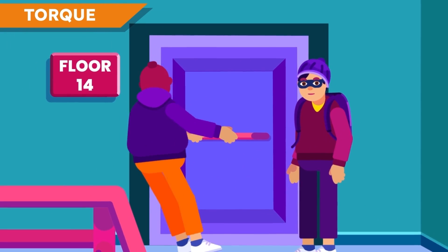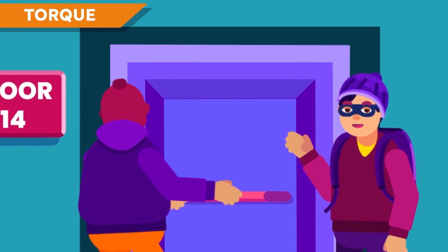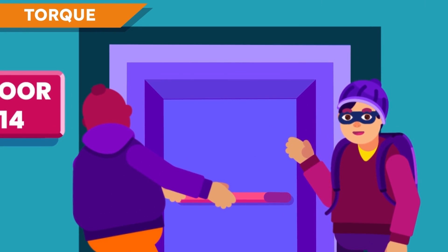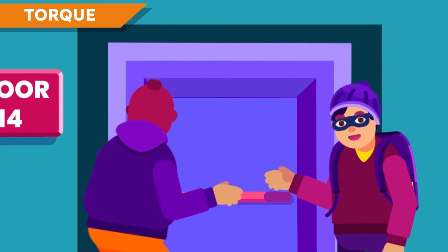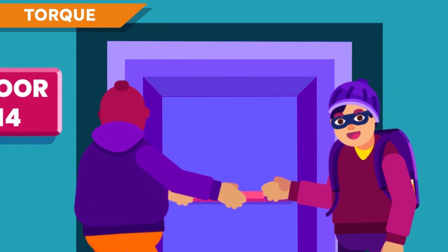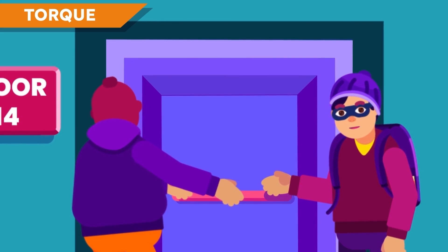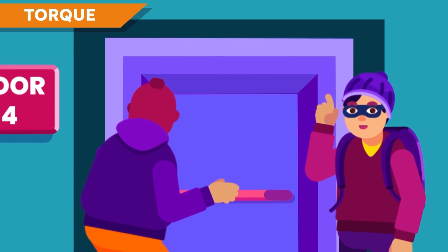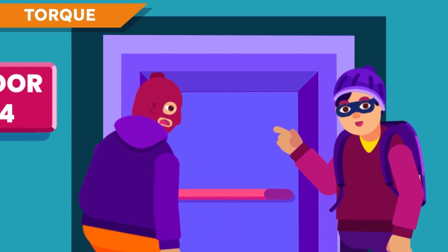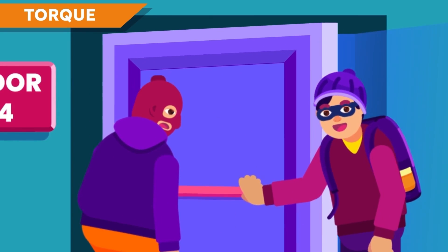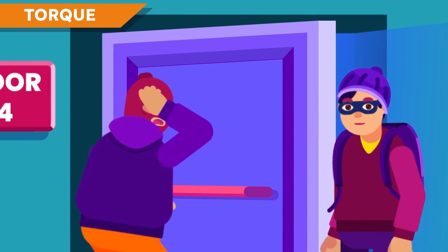What is torque? Why do we require more effort to pull the door handle when it is near to the hinge? To understand this, we need to understand what torque is and what role it plays in the turning effect of forces.